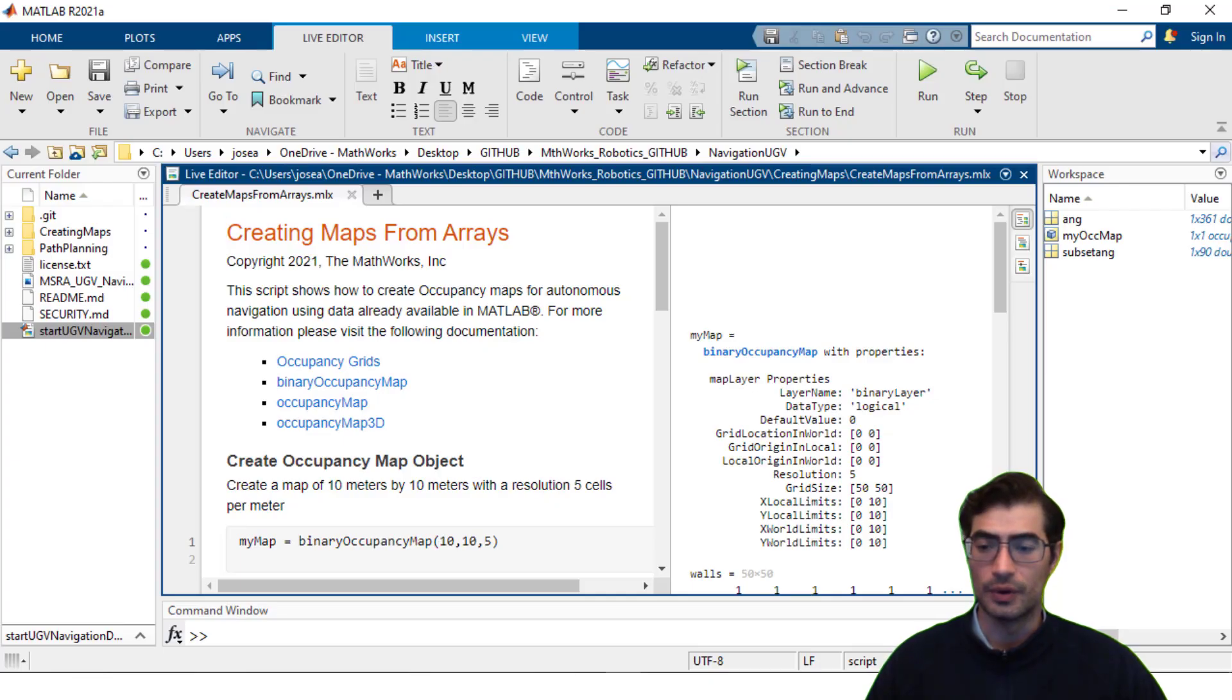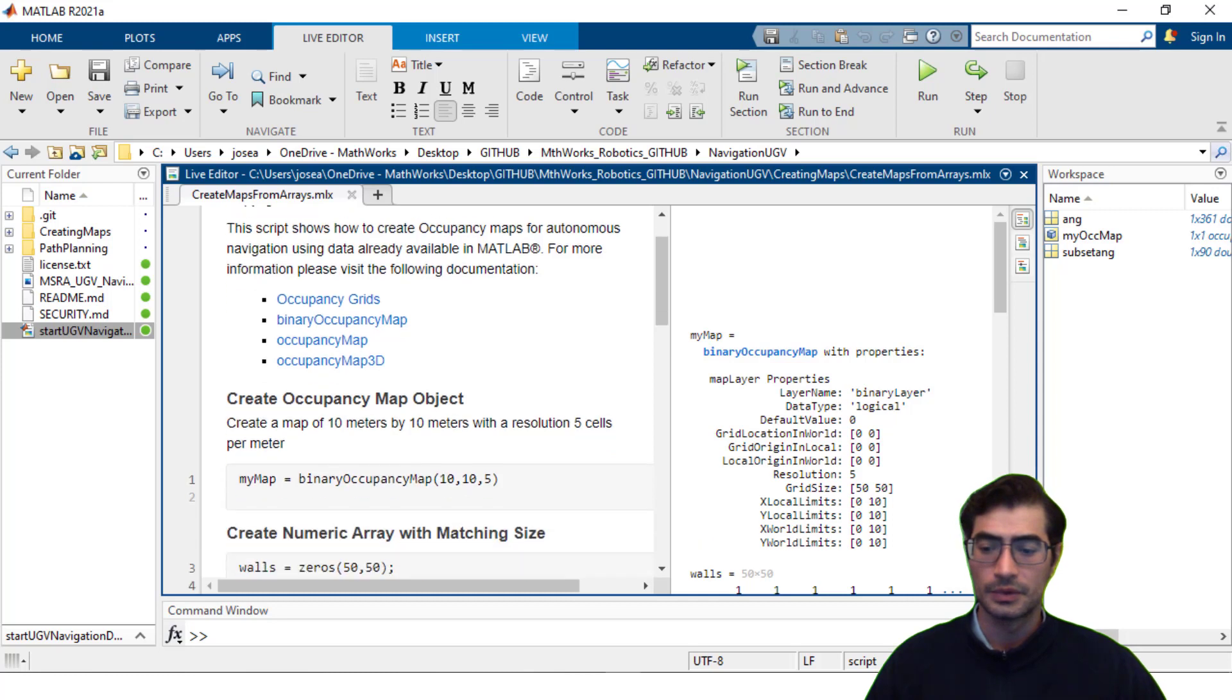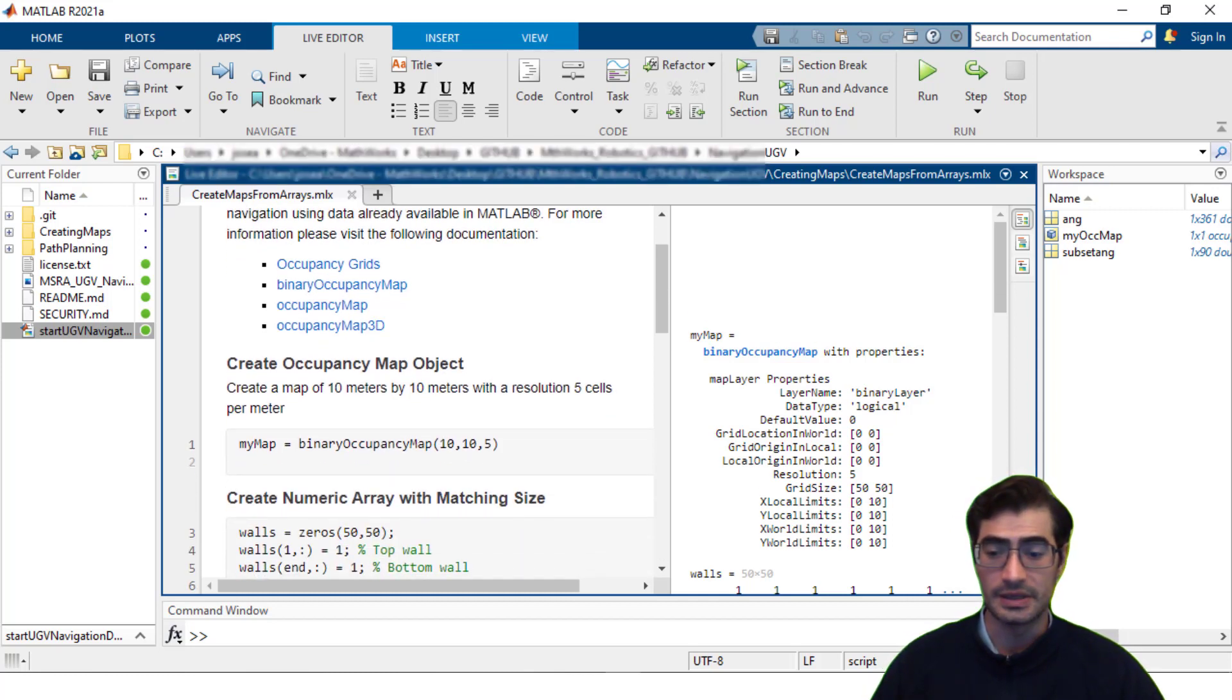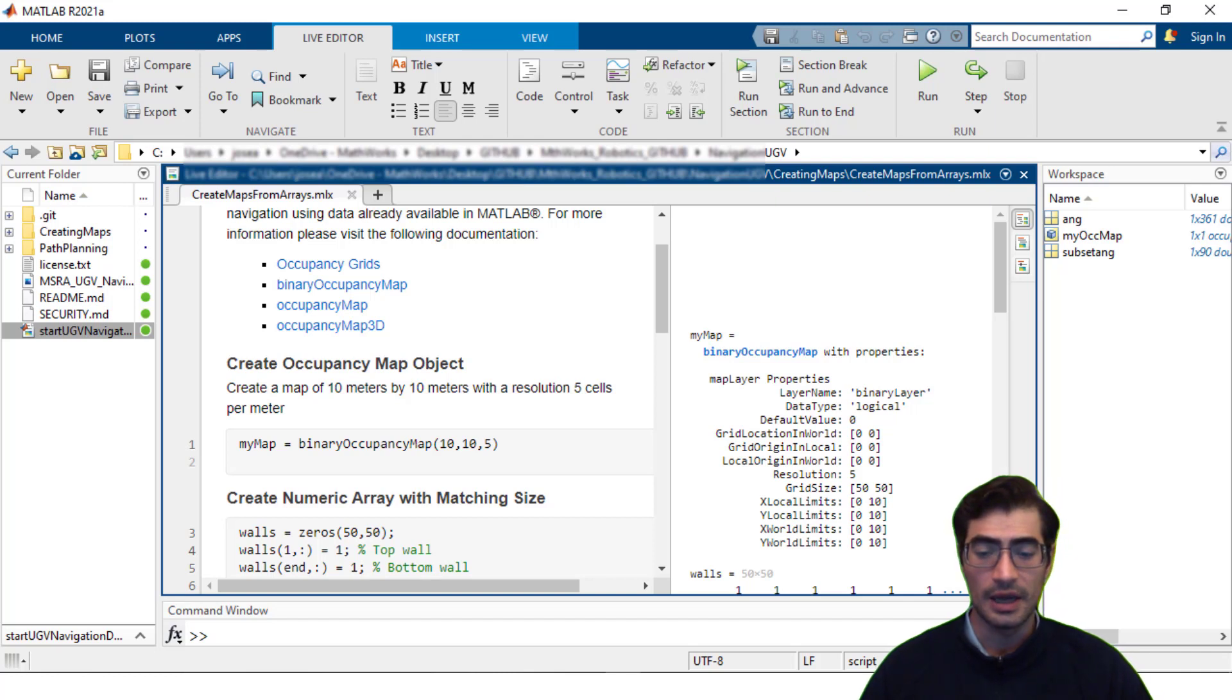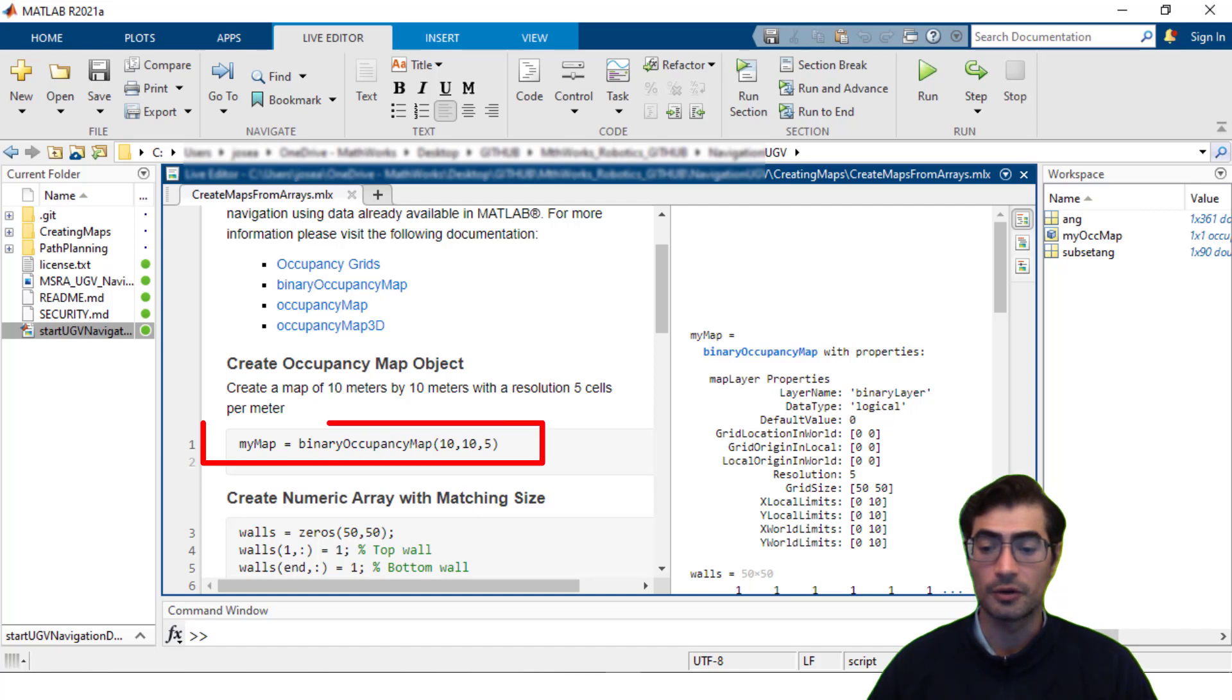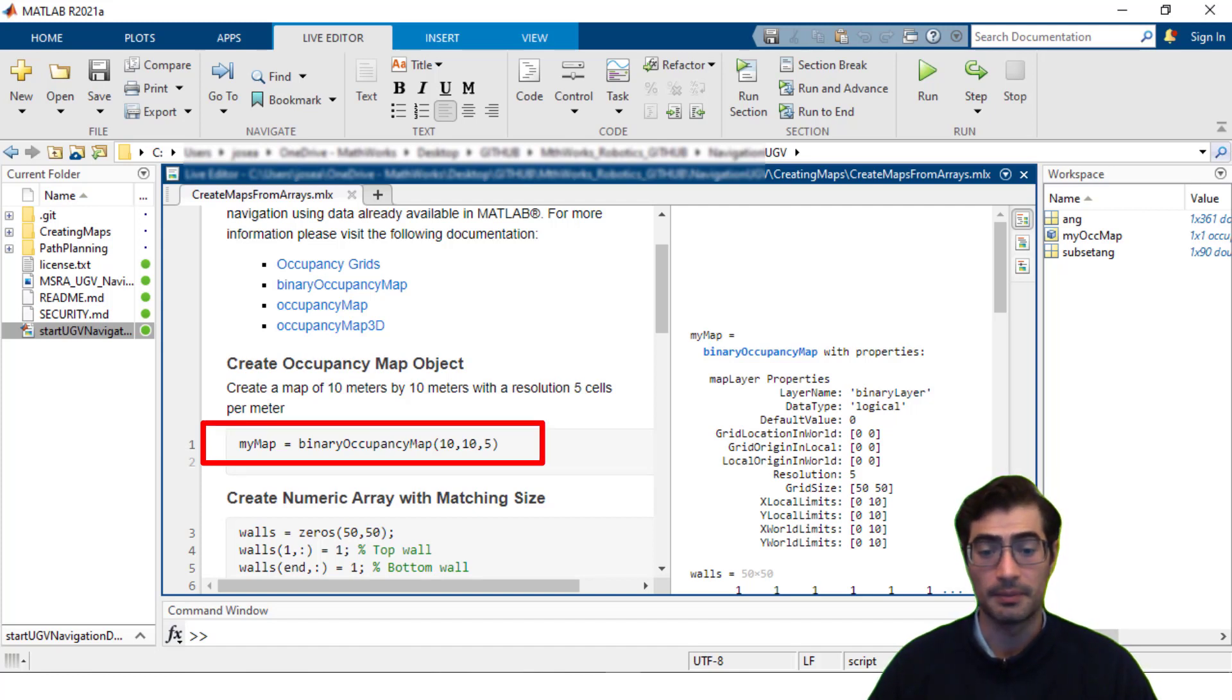This example live script will show you how to create maps from arrays. In this case we are creating a map to correspond to an environment that is 10 meters by 10 meters and we are trying to create it with the resolution of five cells per meter. For that we use the binary occupancy map method and then specify the dimension and resolution of our map.